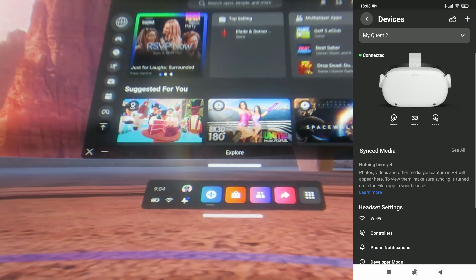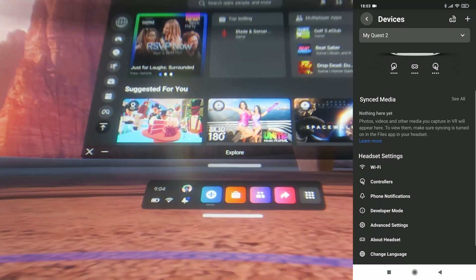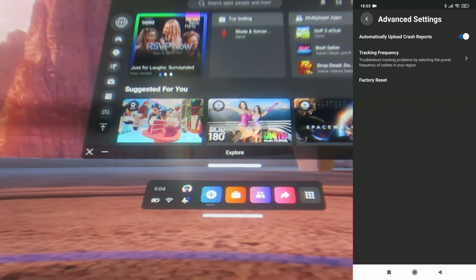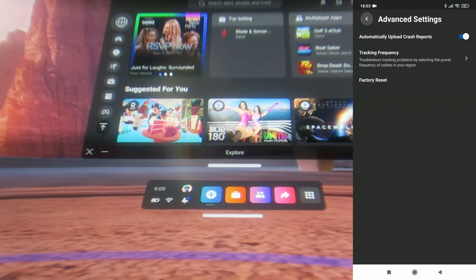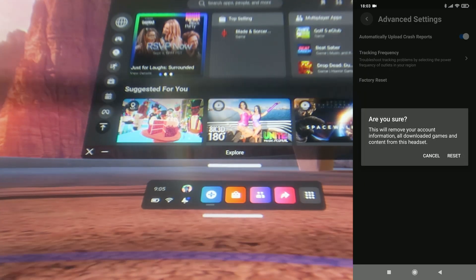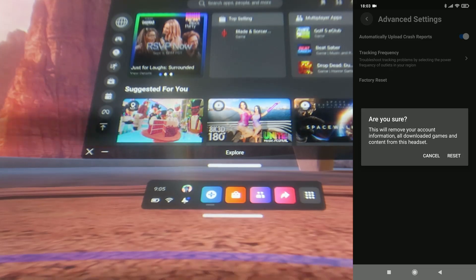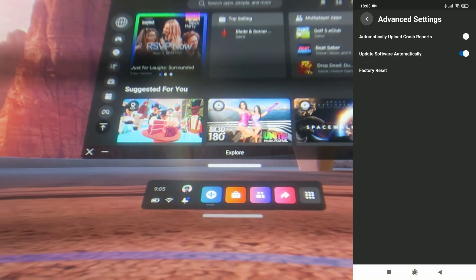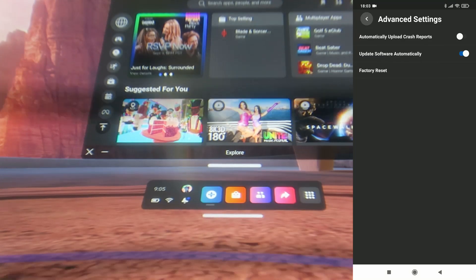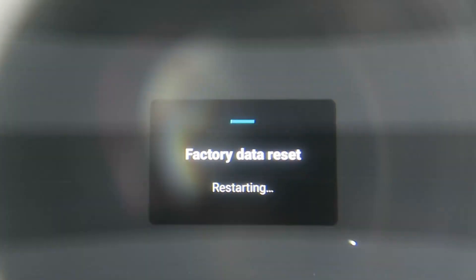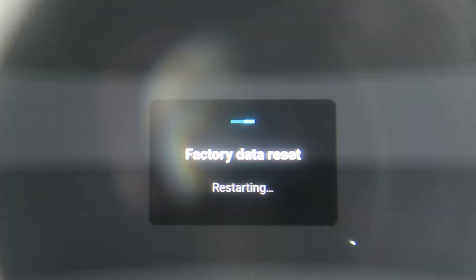Hi everyone, in this quick video I'm going to show you what happens during and after the Quest 2 factory reset. First, I'm going to initiate the factory reset from the Oculus mobile app. I'm going to confirm reset, and now the headset has actually started doing the factory reset and is restarting.